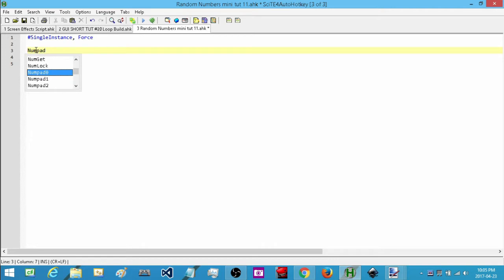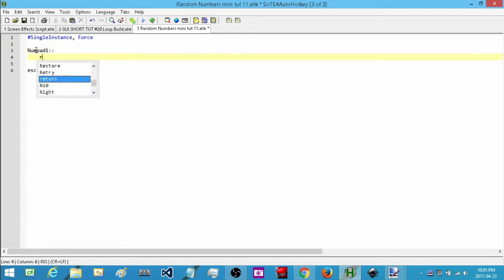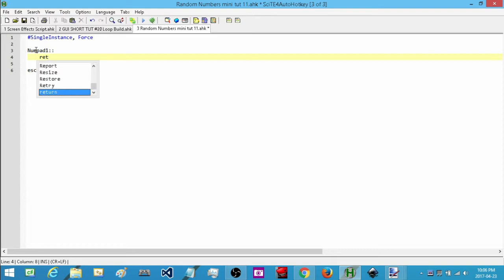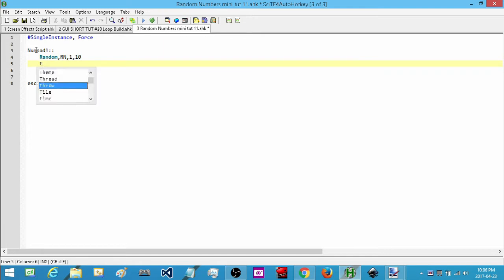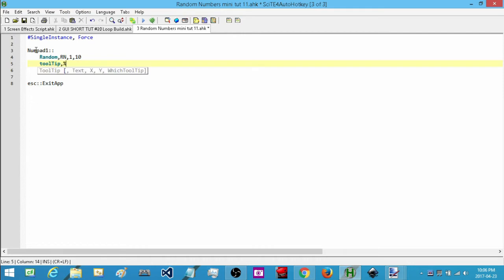I'm going to create my hotkey — I'll just use number pad one to keep it simple. The first thing I'm going to do is type out the command to create a random number. All you do is type in 'Random' and then associate it with a variable. I'm going to call it 'rn' for random number. Then I need a range of values — the minimum and maximum — so I'm going to pick a range of one to ten, and then display that on a tooltip using rn.